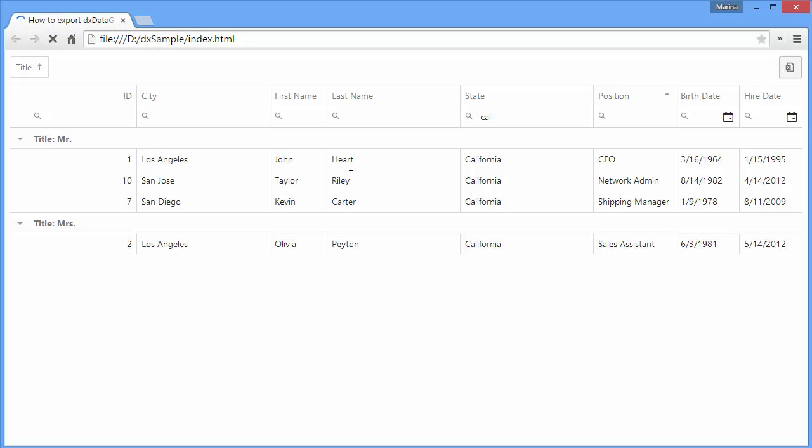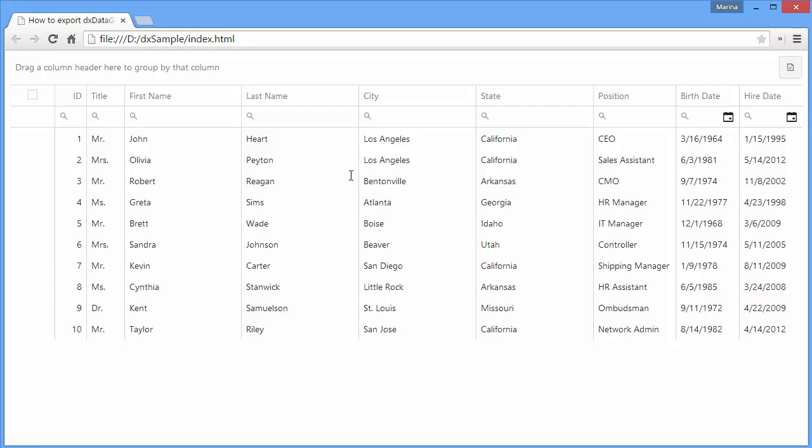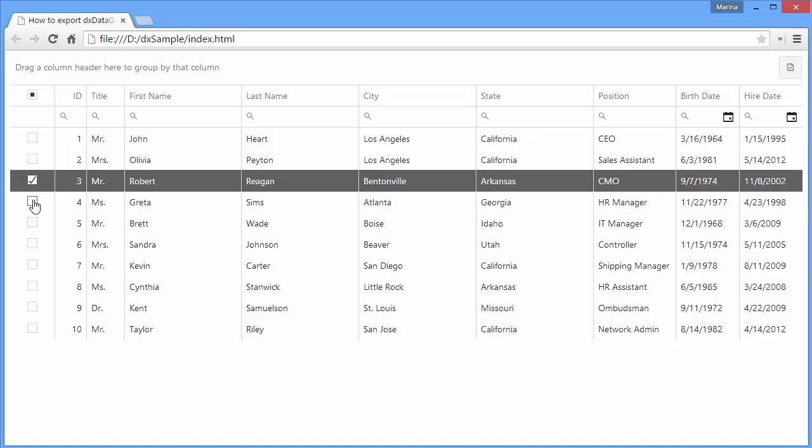Alright, let's see the result. I'll select several records.